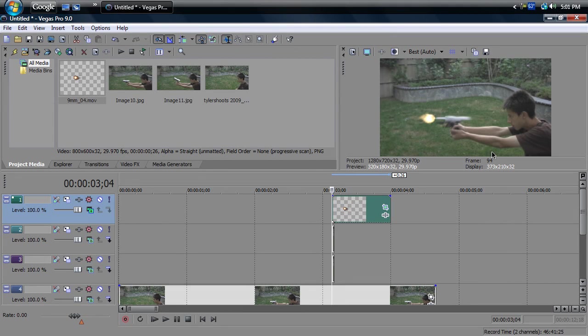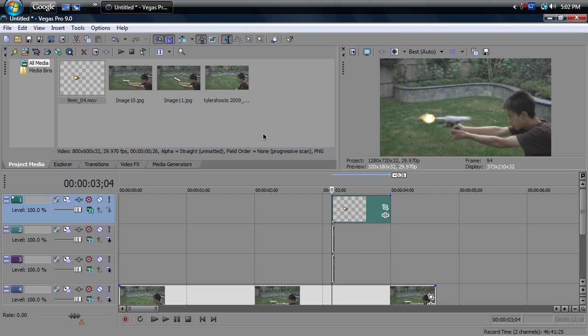Hello YouTube, this is my Sony Vegas tutorial for lighting effects. Now again, I'm going to say before I start this tutorial, this is all Andrew Kramer's idea. He used it for After Effects, I'm just using it for Sony Vegas for those of you who don't have After Effects.